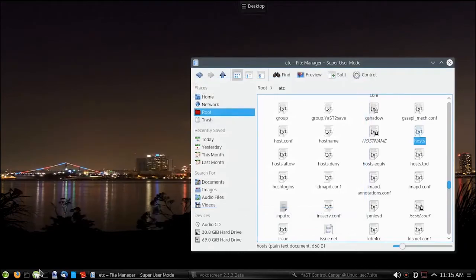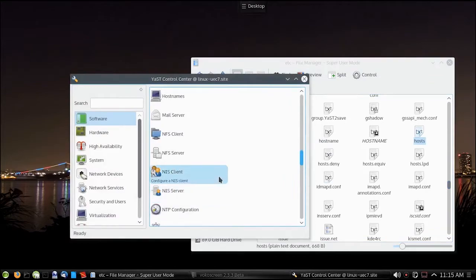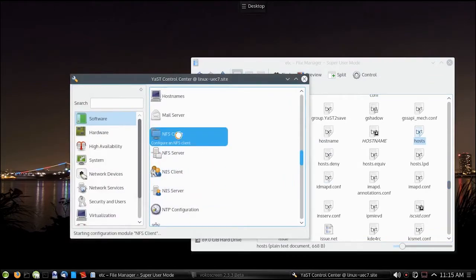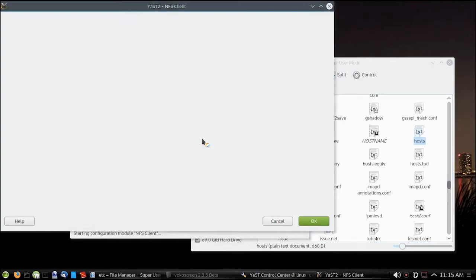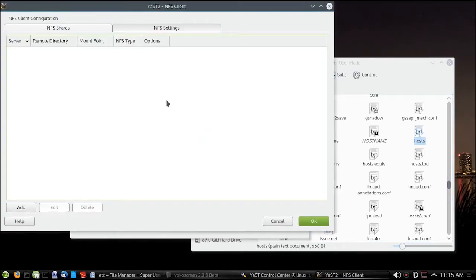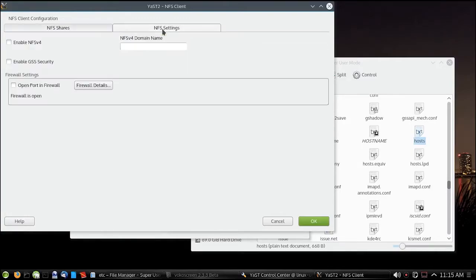Now what you want to do is go into YaST. Scroll down until you get to NFS client and open it up. Go to settings and open a port in your firewall.